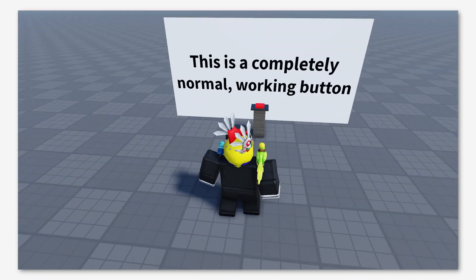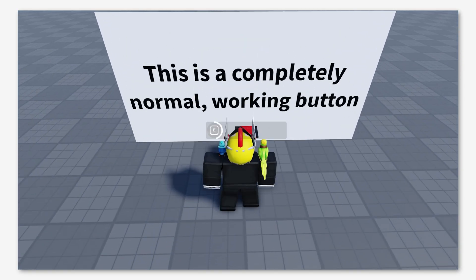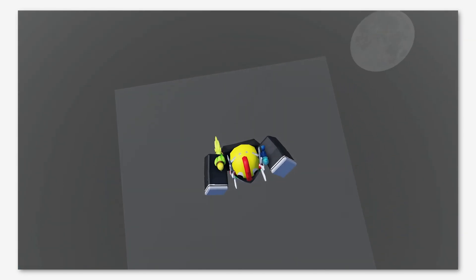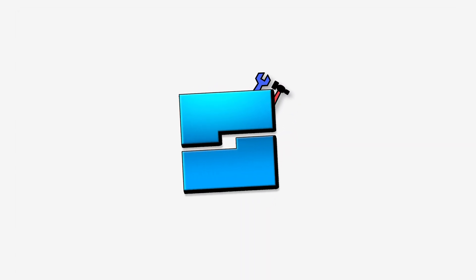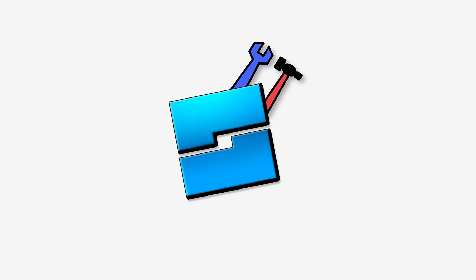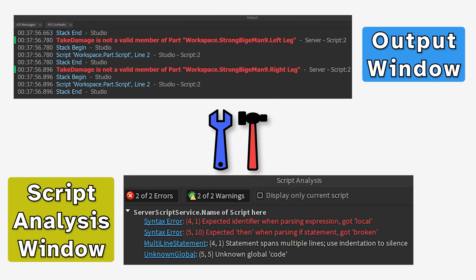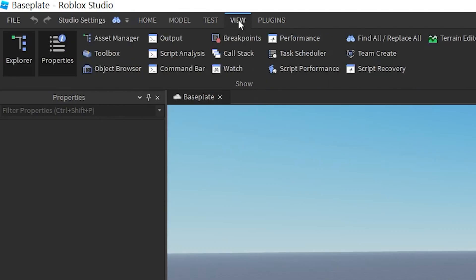But if you don't know what problems need to be fixed, or what to search for when the problem doesn't make any sense, Roblox Studio has some tools that can help with that. These include the script analysis and output windows, which can be enabled through the view tab at the top left of the screen.